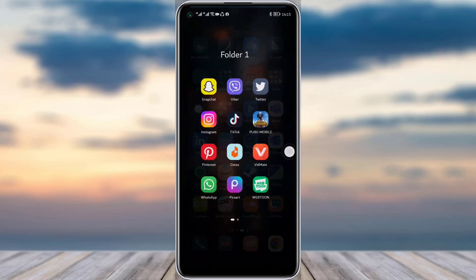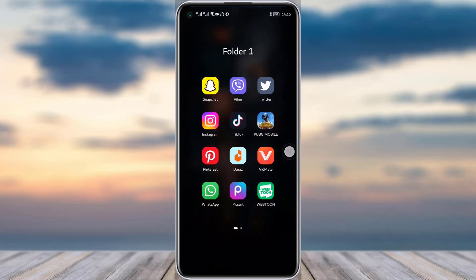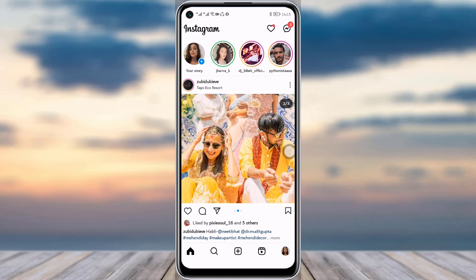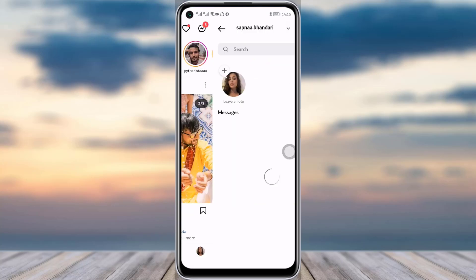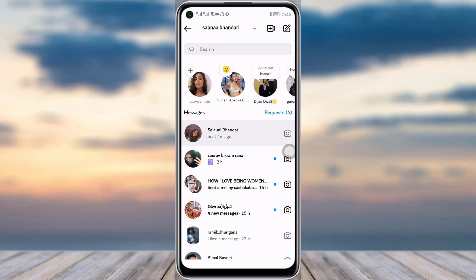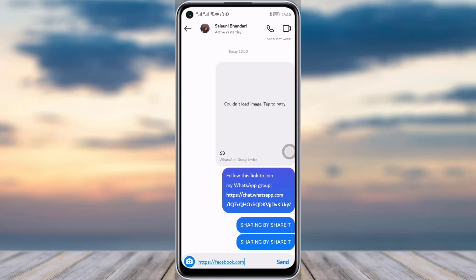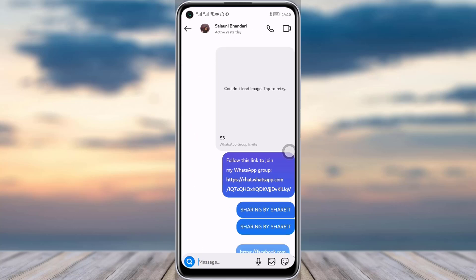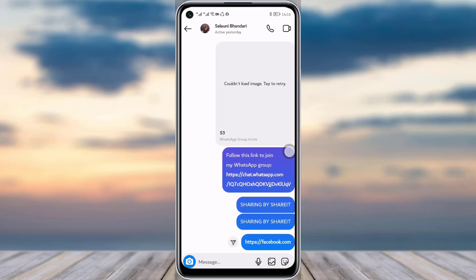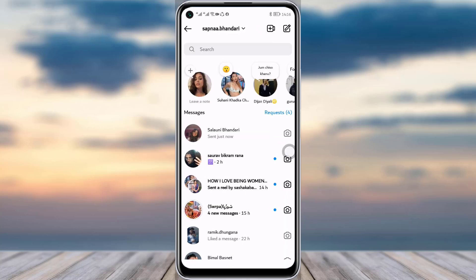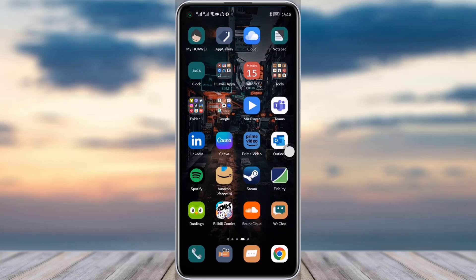Then you go back and you can go to any of your social media platforms where you would like to share that link. For example, I'll go to my Instagram, go to a particular person, tap on the message field, paste the link, and simply send it.